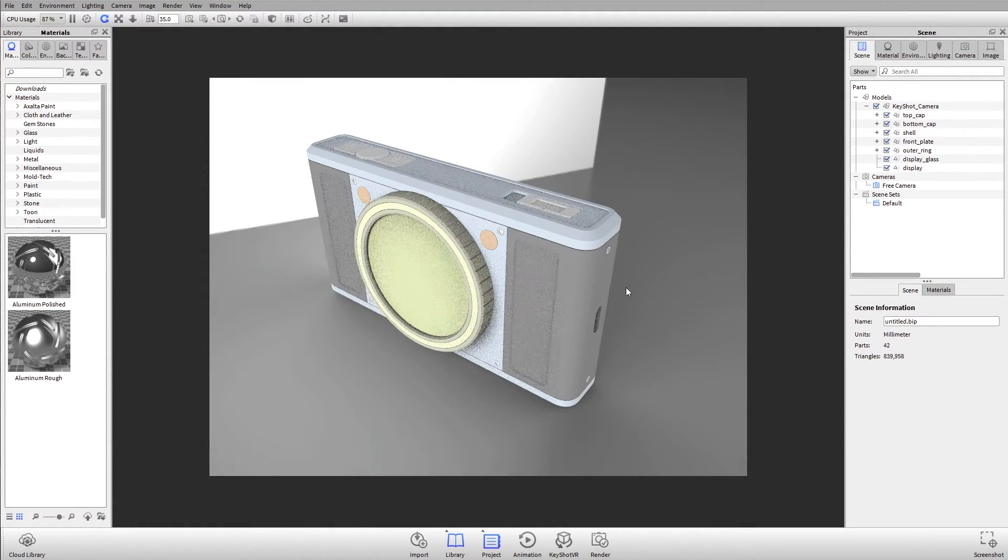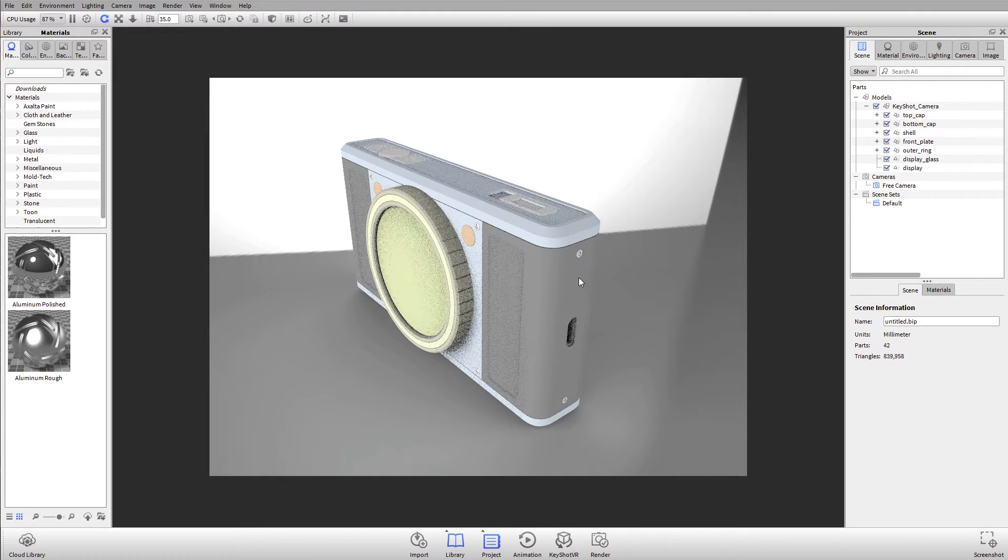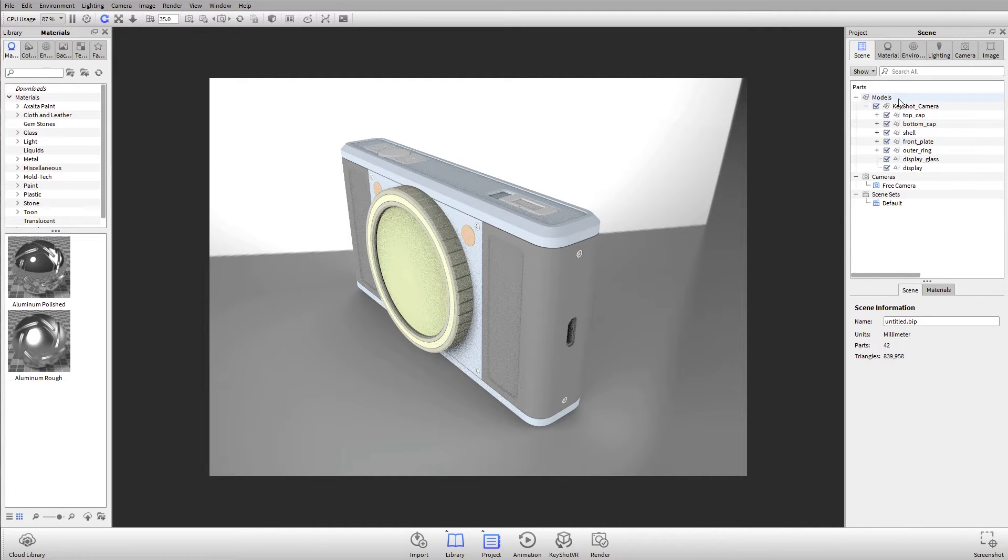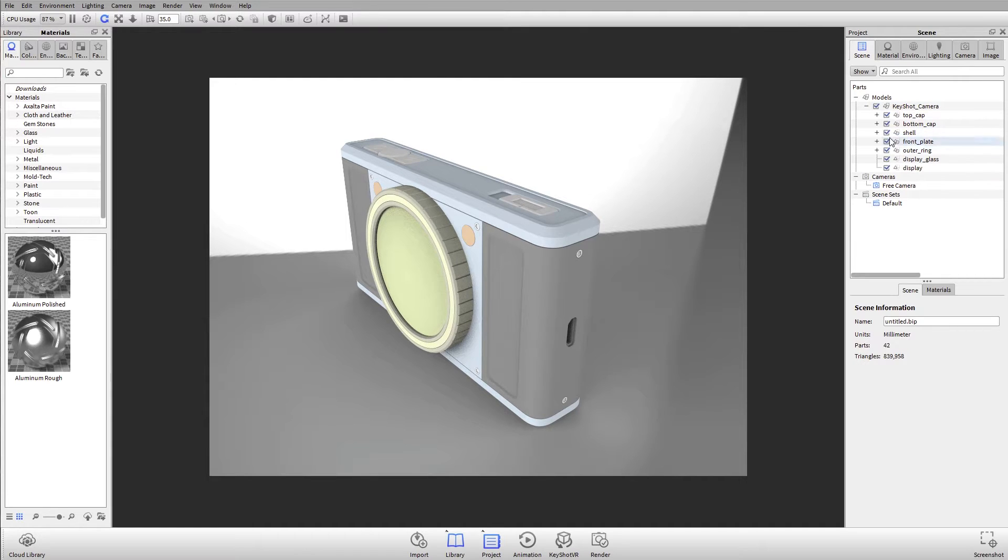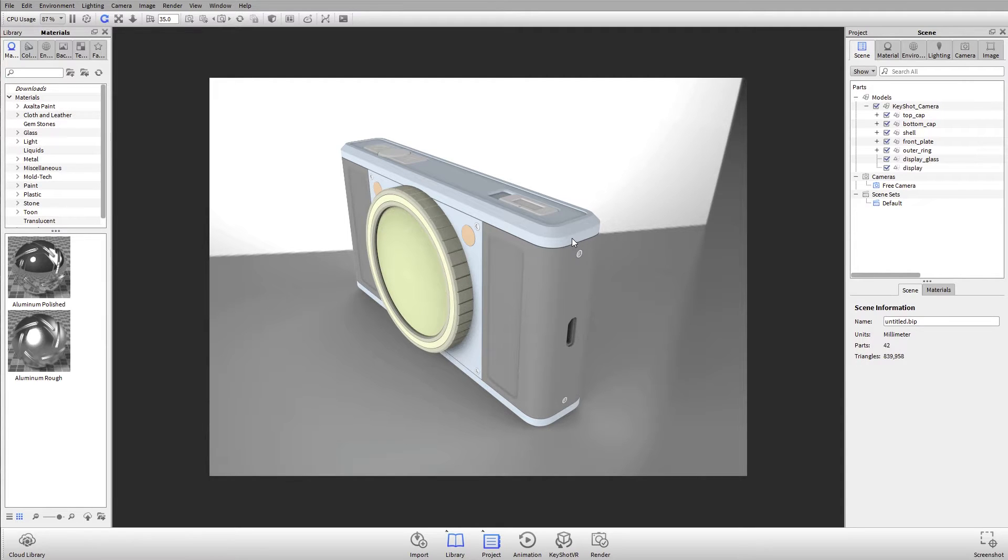Whenever you import a model in KeyShot, it's going to retain whatever your original hierarchy was, whether in a CAD system with your assemblies, sub-assemblies, parts, and bodies, or with layers and shaders, depending on the type of modeling package that you're using.